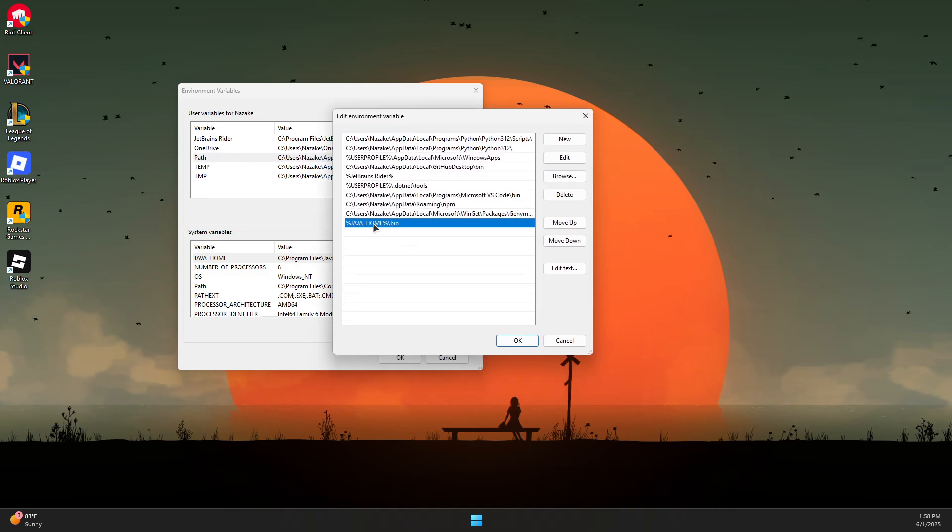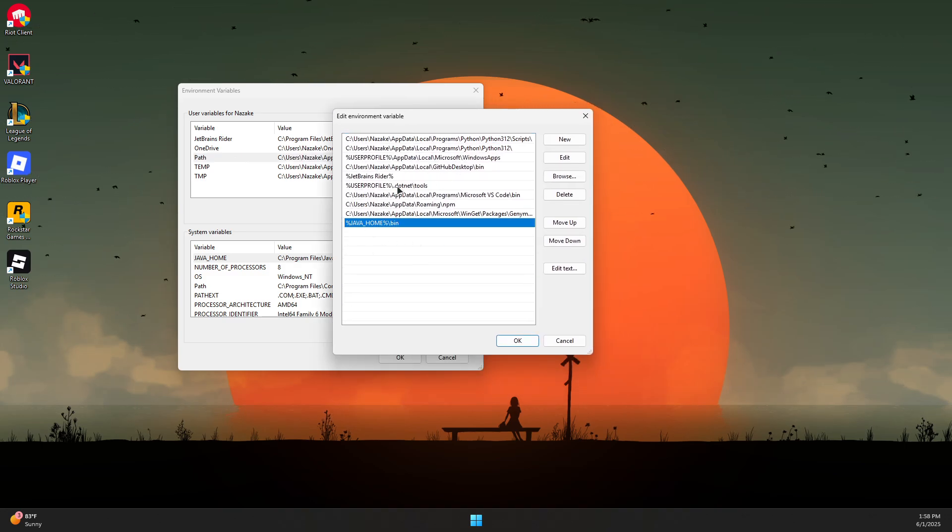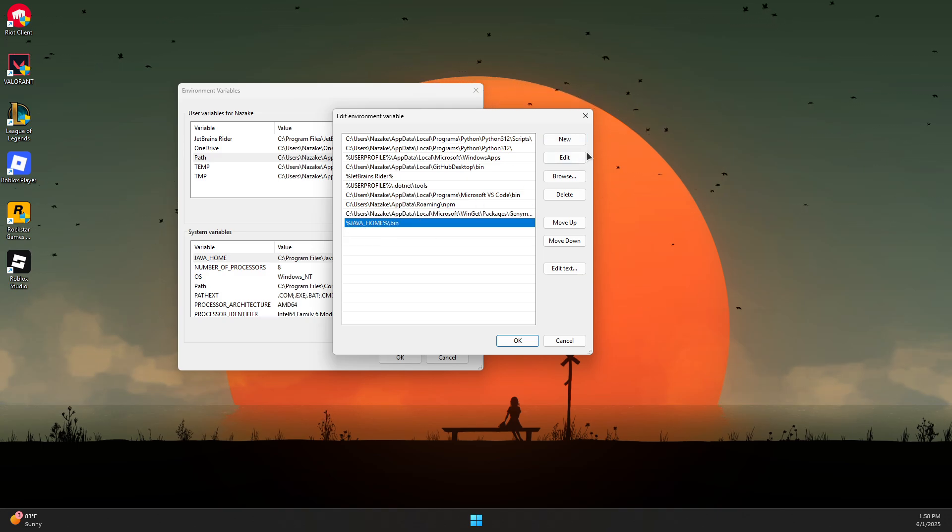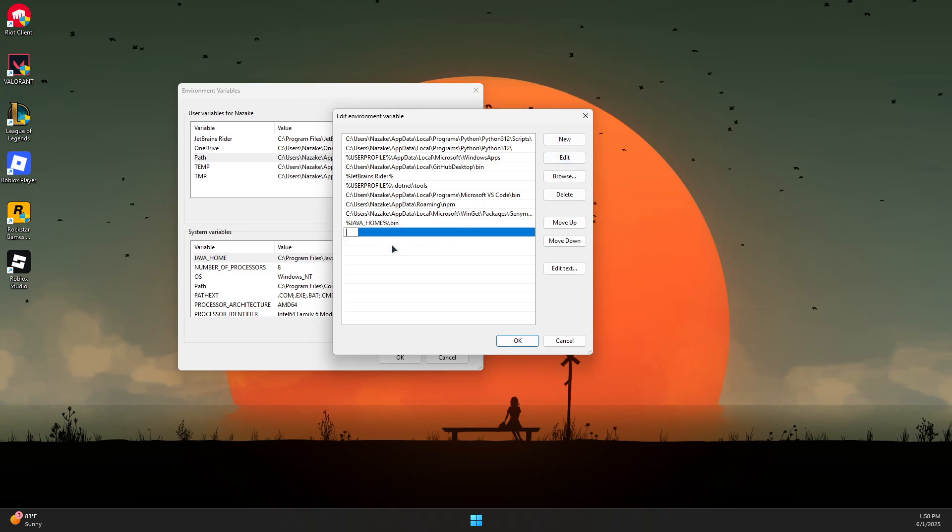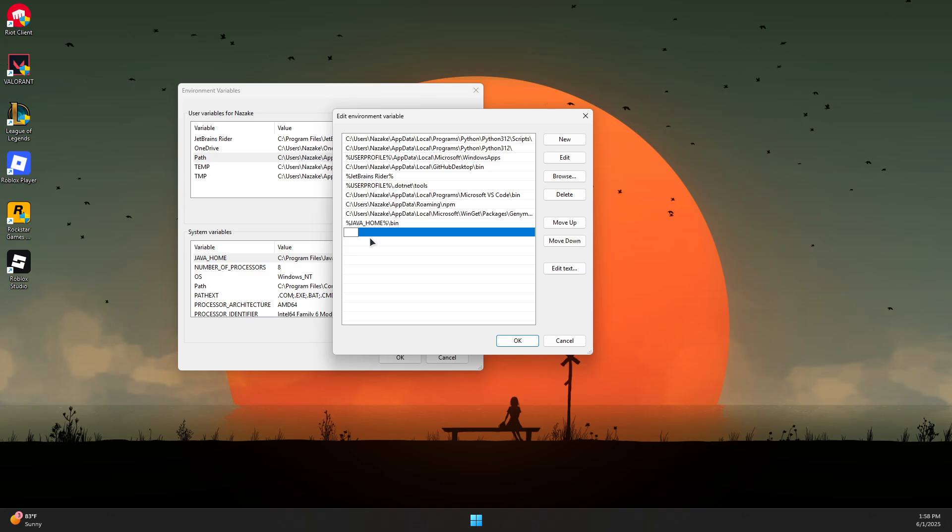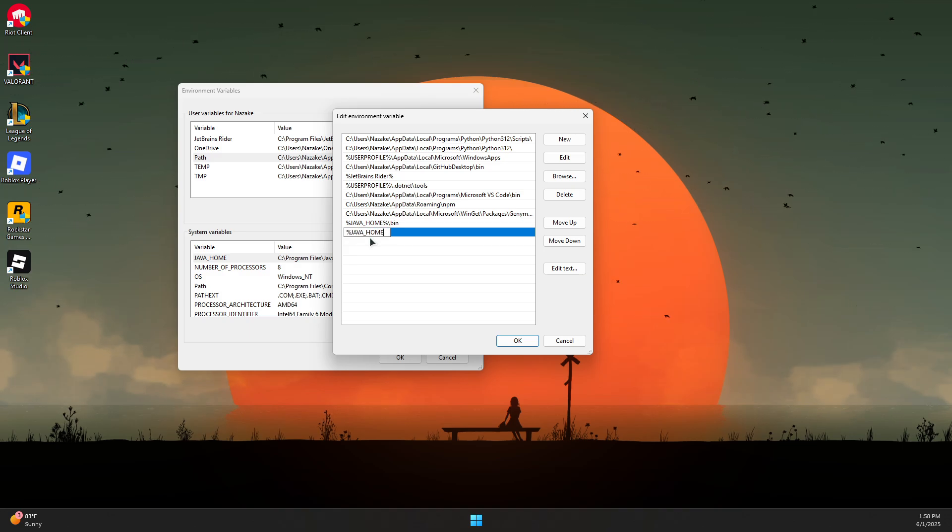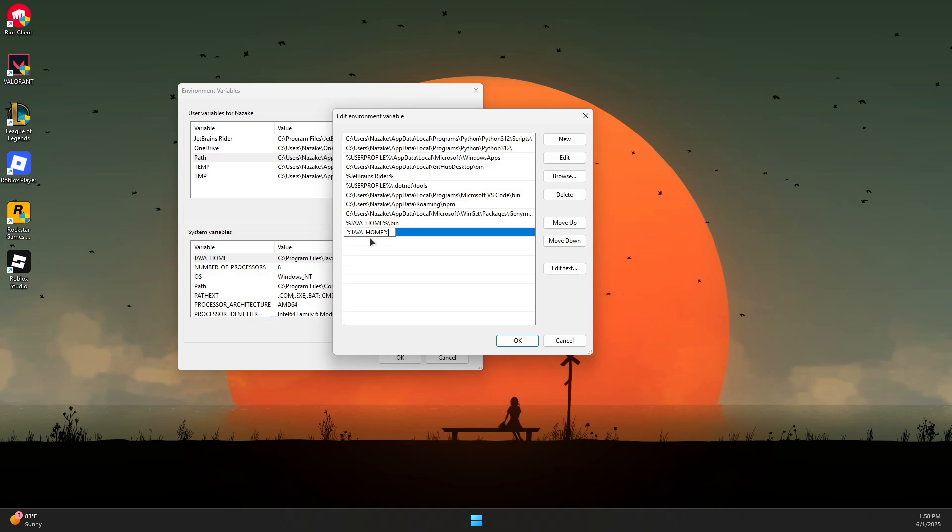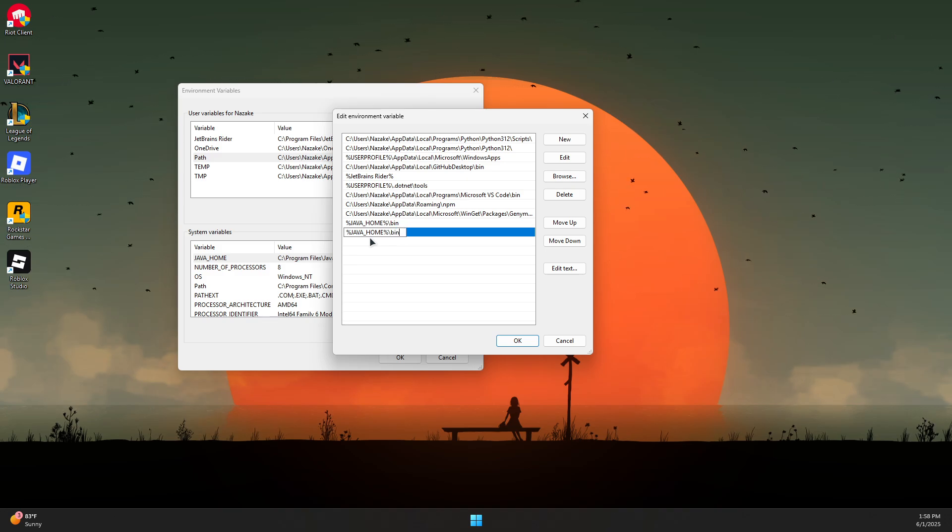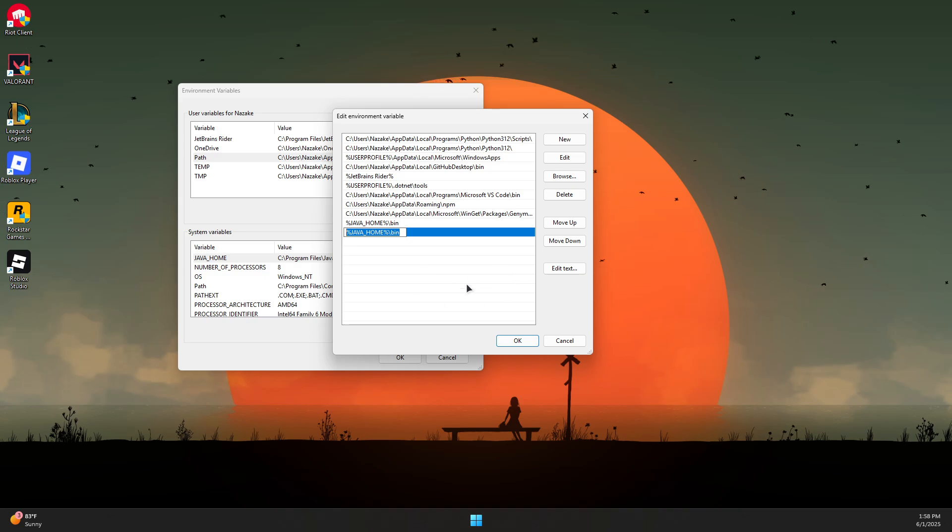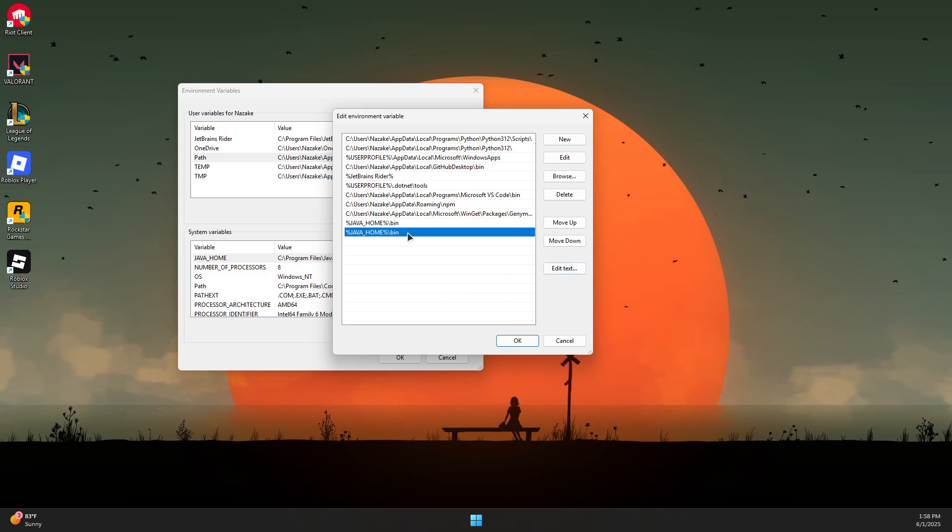Come to the bottom of this and add this entry. Press New and type %JAVA_HOME%\bin like that, then click OK to add it. If it's already in here, you should not add it again. You can just edit this if it's not like that.